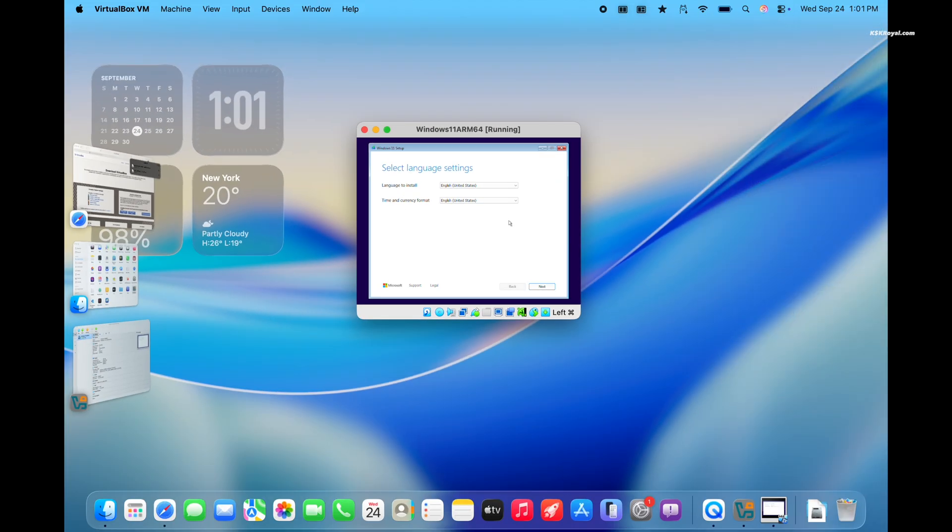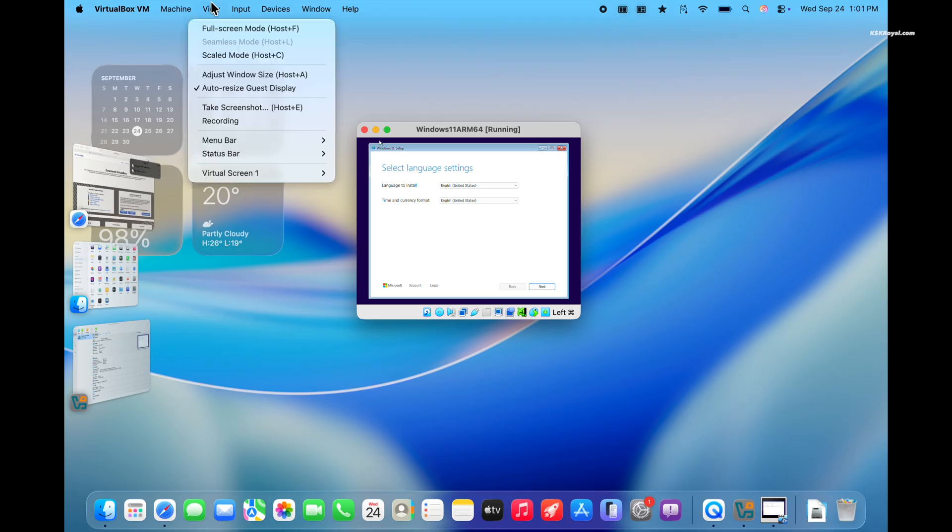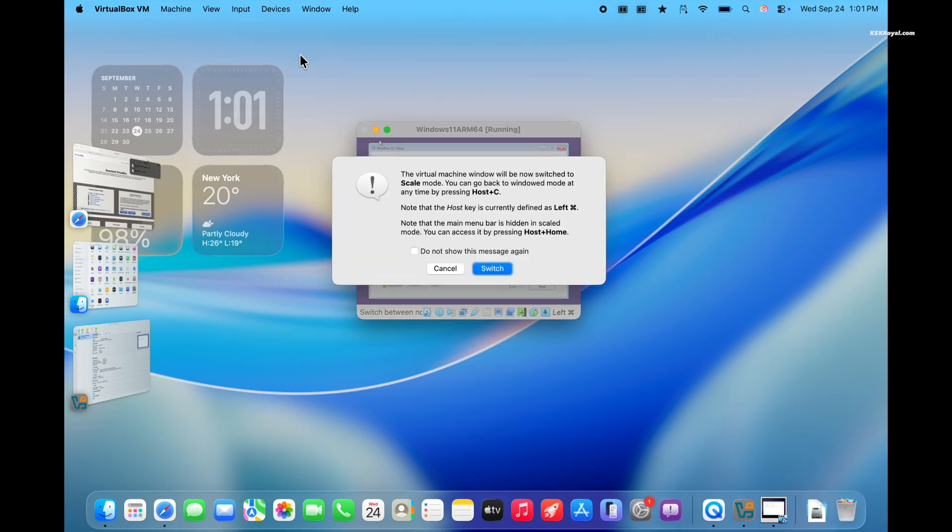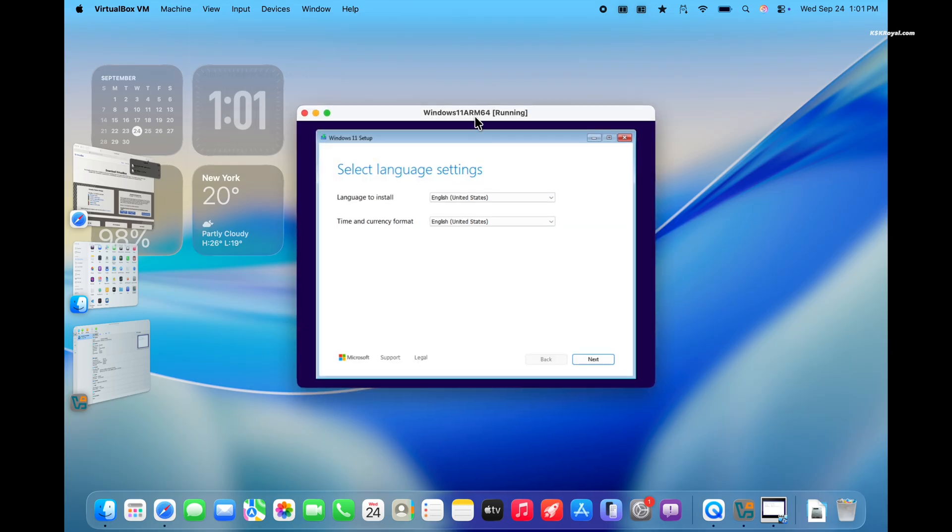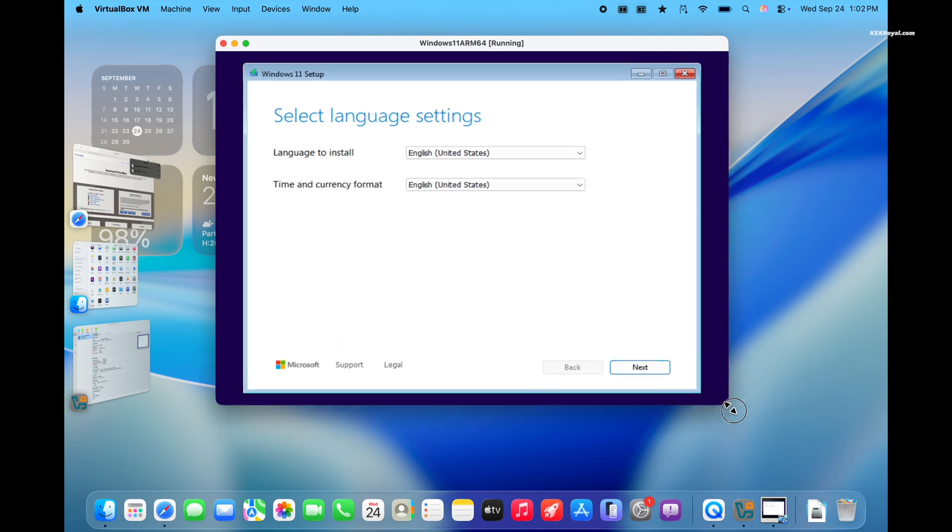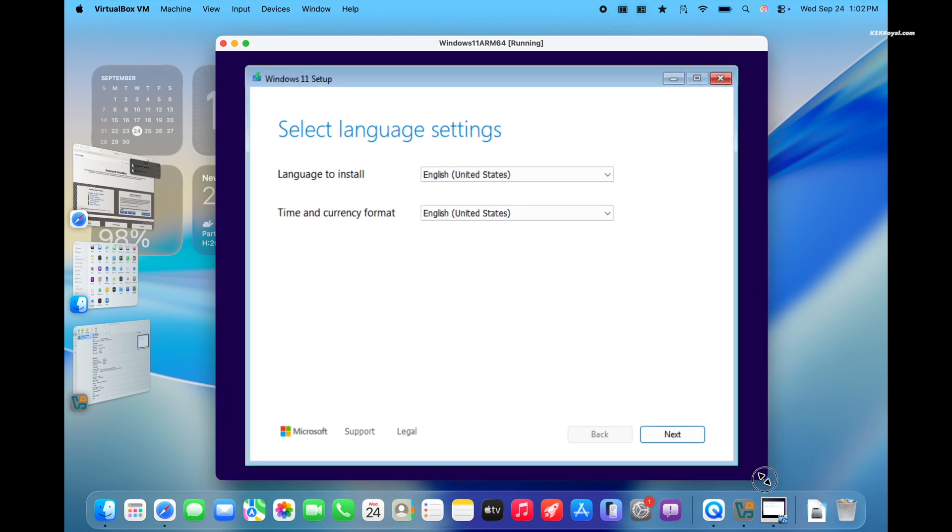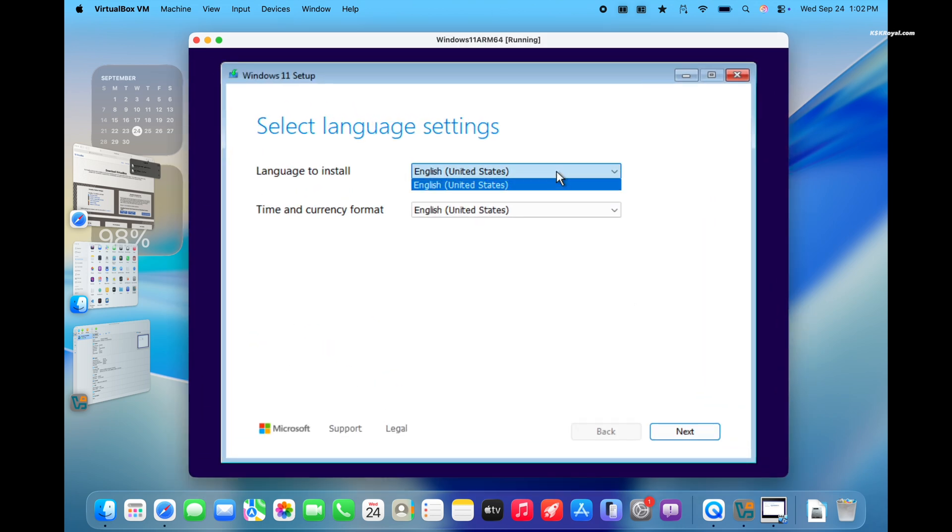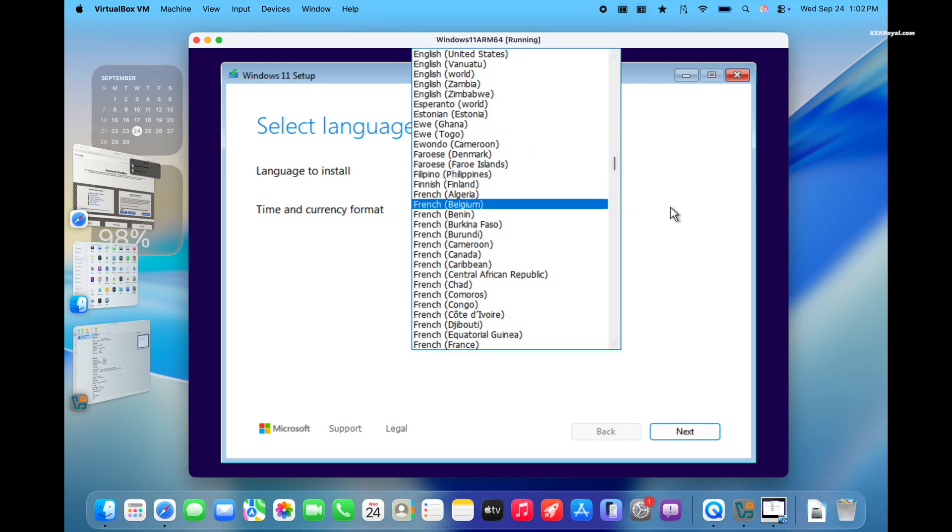You will now see the Windows 11 install screen. Now let's increase the VM window size. To do this, click on view and enable scaled mode. Now you can freely resize the VM window. Now follow the on-screen instructions to install Windows 11.